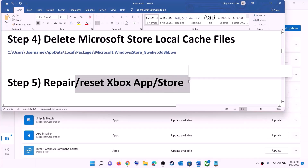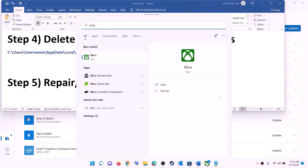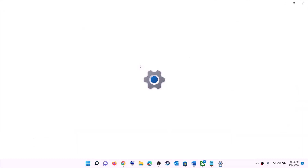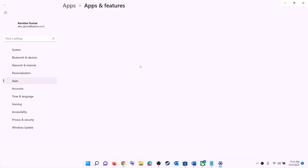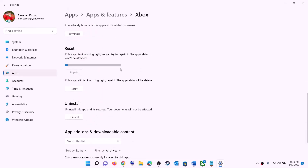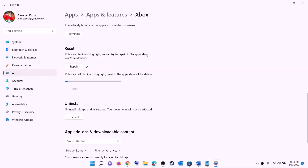The next step is to repair or reset the Xbox app and Microsoft Store. Type 'Xbox app' in the Windows search box, right-click on Xbox app, and click on App settings. This will open Windows Settings. Scroll down and click on Repair. After the repair, open the Xbox app or Store and try to install the game.